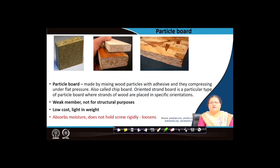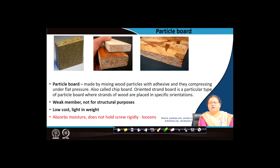Particle boards are weak and not for structural purposes, but can be used as filler walls or thermal insulators — the addition of adhesive further improves their thermal insulation properties. They can also be used as sound insulators. However, they absorb moisture, and you cannot apply screws effectively because the fibers are not there to hold the screw rigidly — the screw will loosen with just a little bit of push on the member.